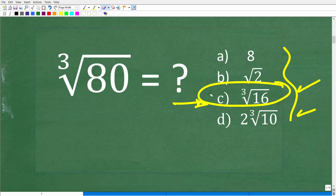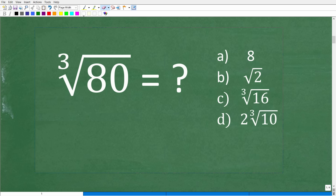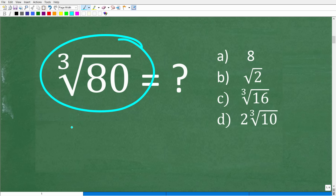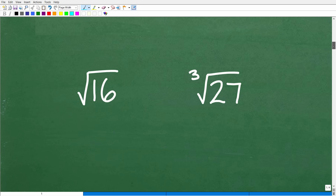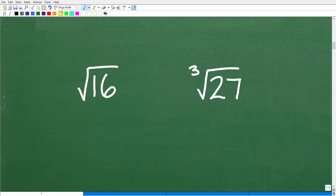We don't have a calculator, so that makes things a bit more complex. If you did have a calculator, you could figure out the cube root of 80 and try to estimate the answer. But let's first make a distinction between a square root and a cube root.